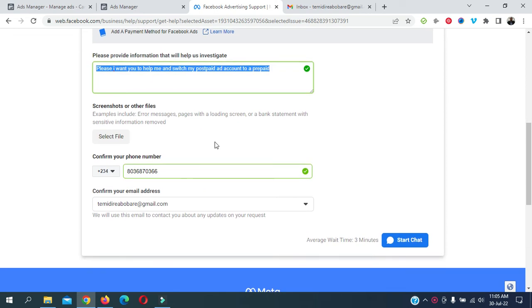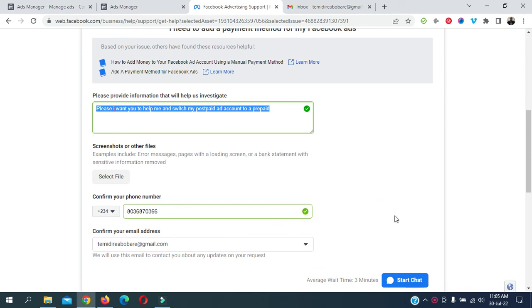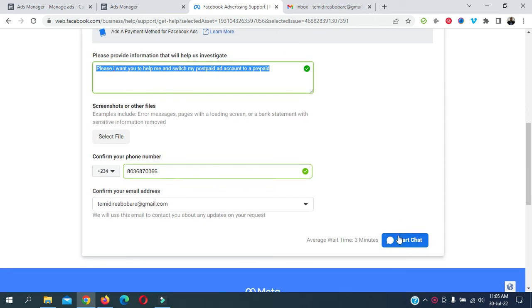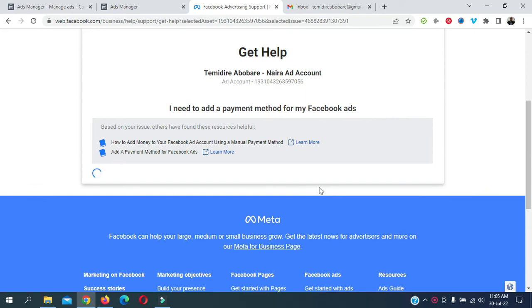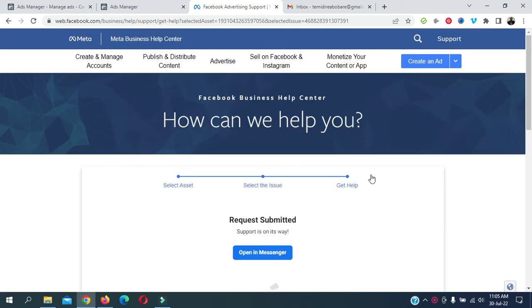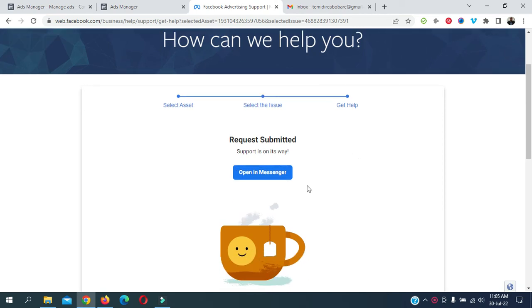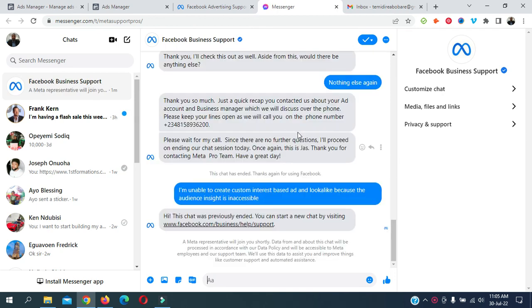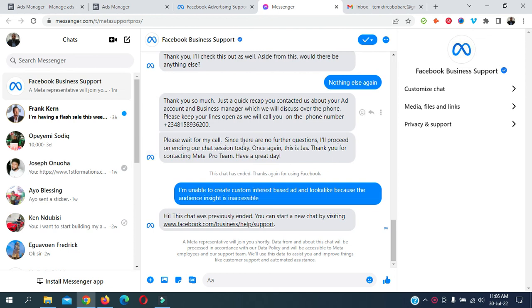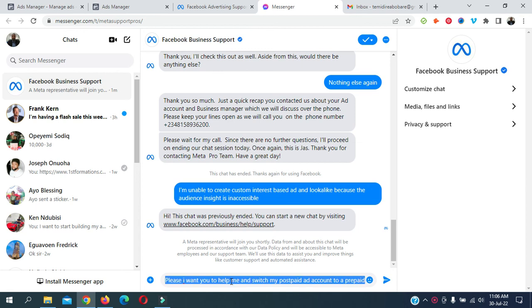The next step is click on Start Chat. Once you click on Start Chat, you are going to be redirected to your Facebook Messenger. From there you can chat with your customer support representative. So here it is, open messenger. Once the customer support representative comes online, you have to paste what you copied, your issue. You have to paste it as it is.